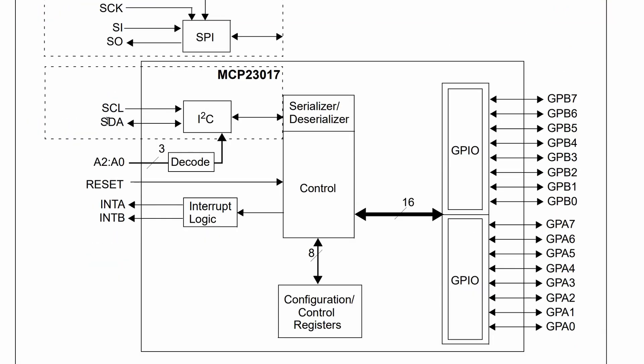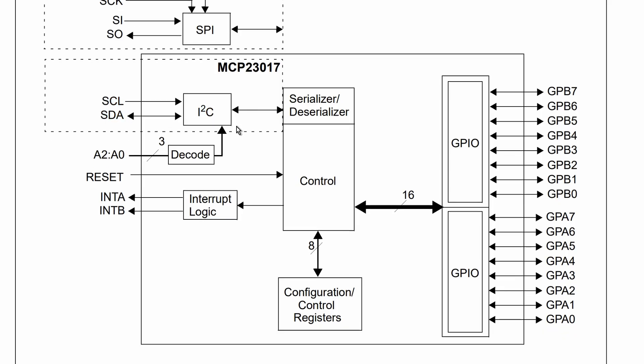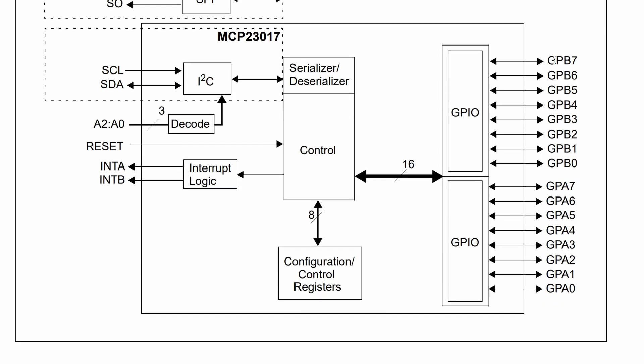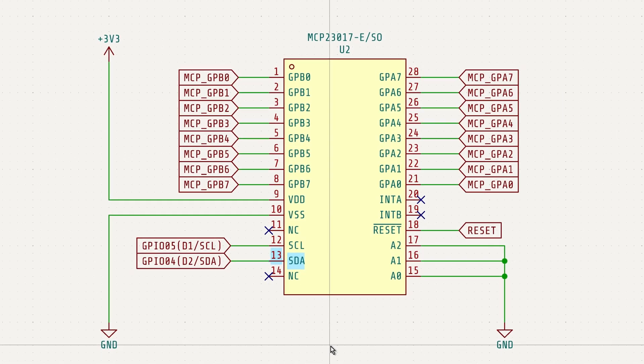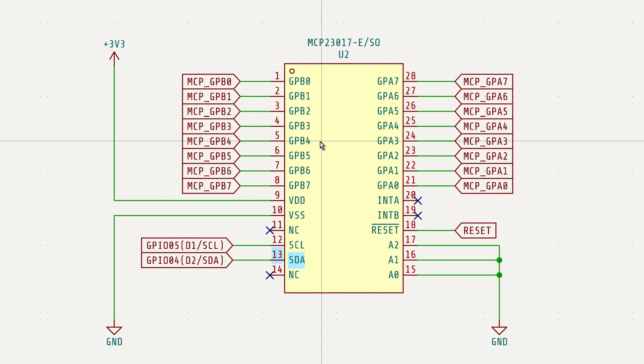This allows the MCU to control many more GPIO pins using just two I2C lines, the SCL pin and the SDA pin. By using these two pins, you can increase the number of GPIOs by 16.